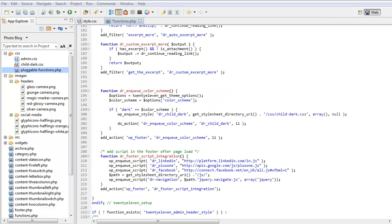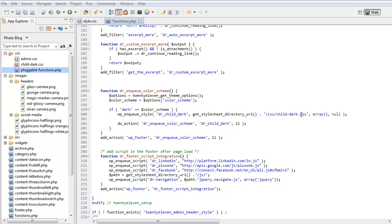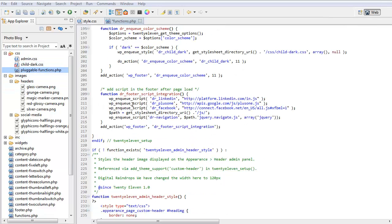Because we're allowing our users to change between the dark and the light theme we had to create some extra styles. So basically what we've done is here if it's a dark theme then we're loading our child dark CSS file from our child themes folder.